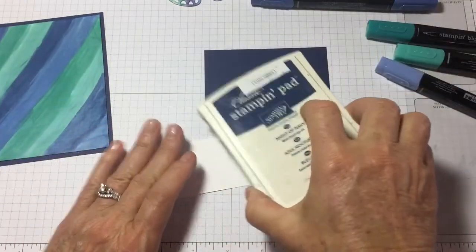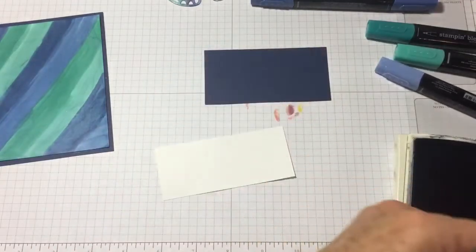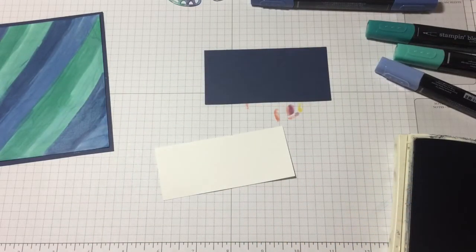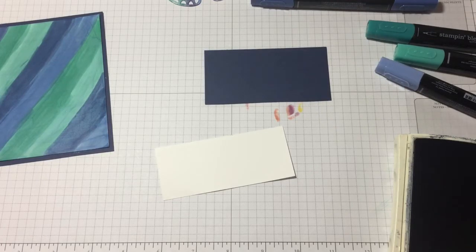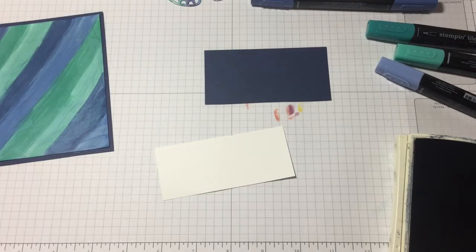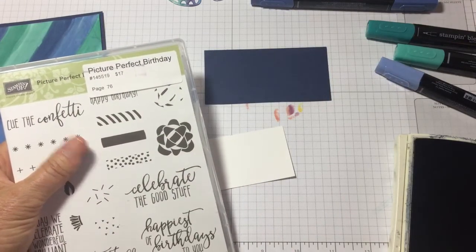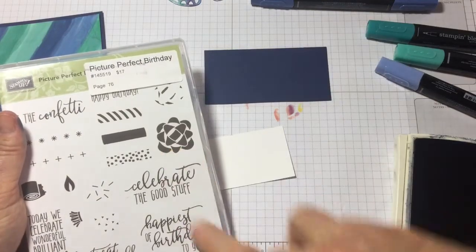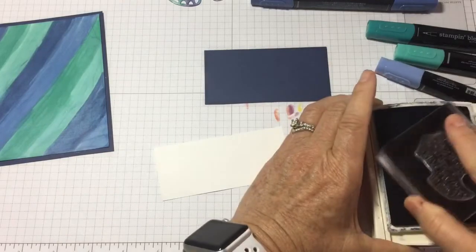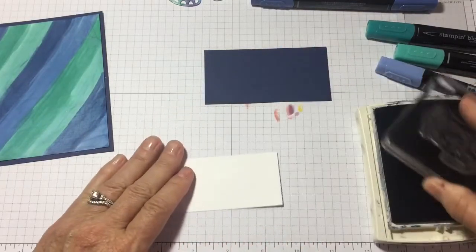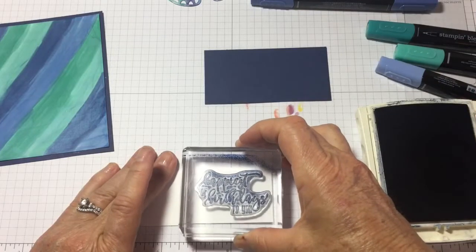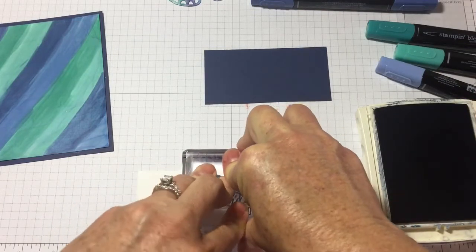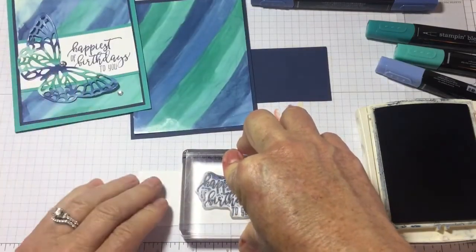You don't have to go out and try to match that. So I'm going to take this, grab the Knight of Navy Classic ink. And I am using the stamped image from Picture Perfect Birthday. It's on page 76. And I'm using the happiest of birthdays to you. I'm inking it up in Knight of Navy. And I'm going to stamp it on the far right side just because I got to get that butterfly. Butterfly right there.